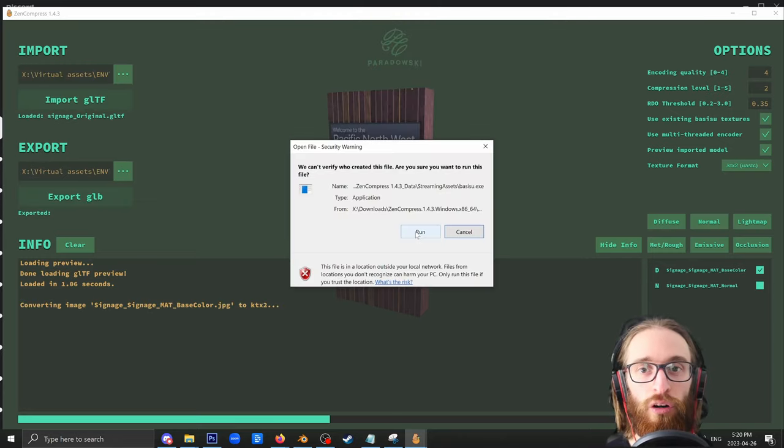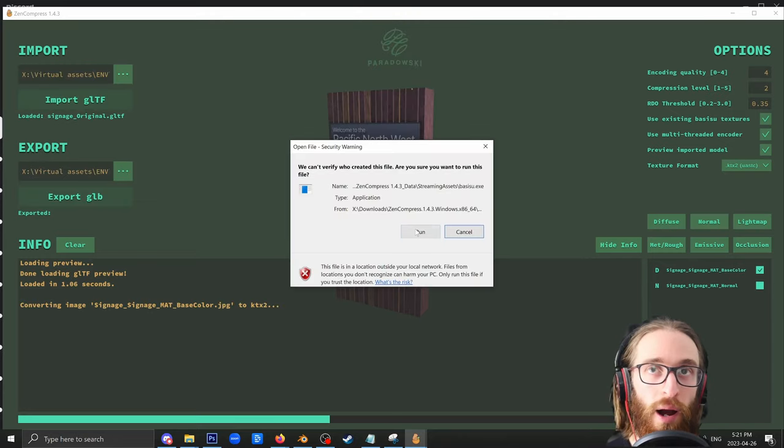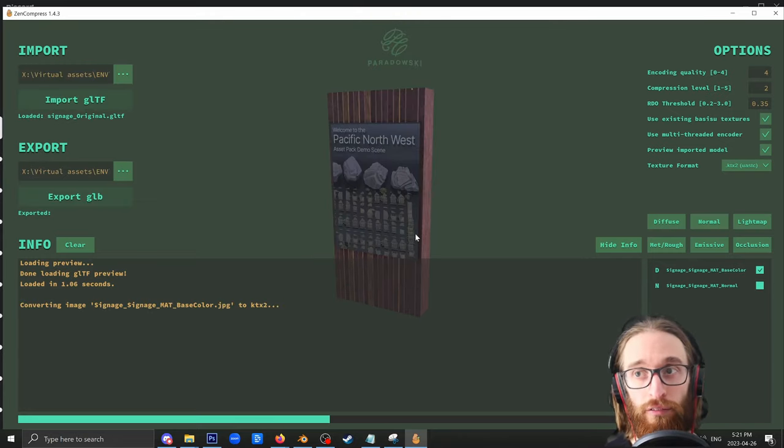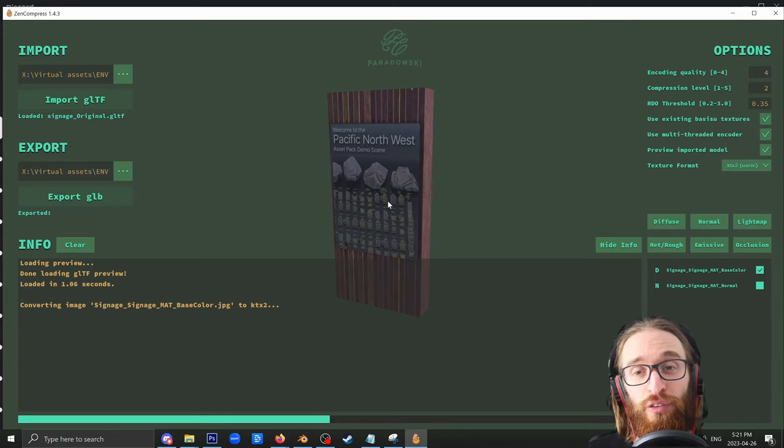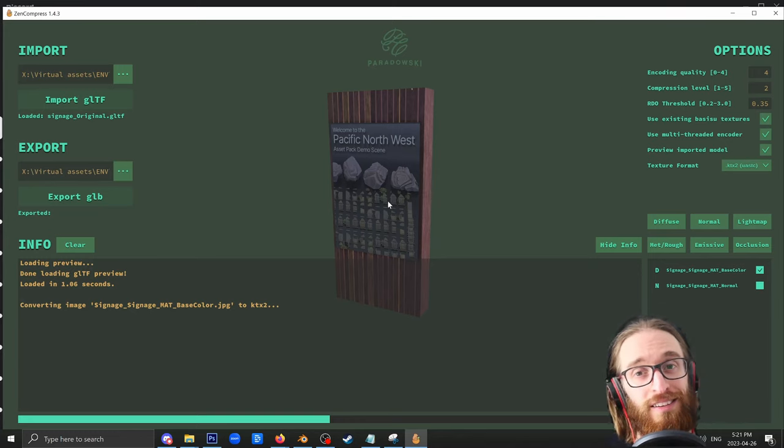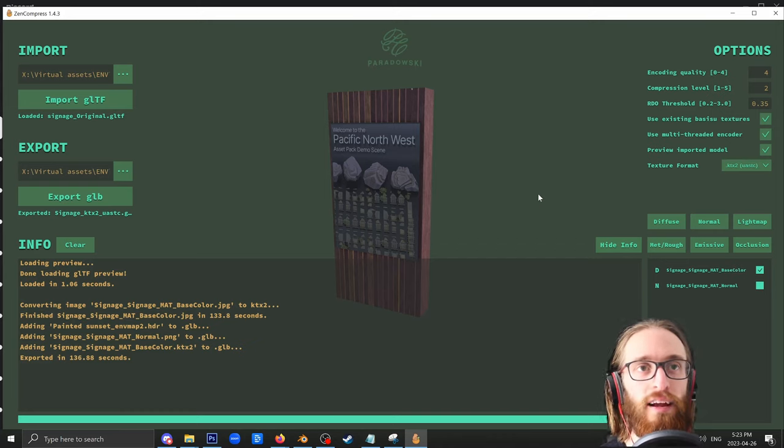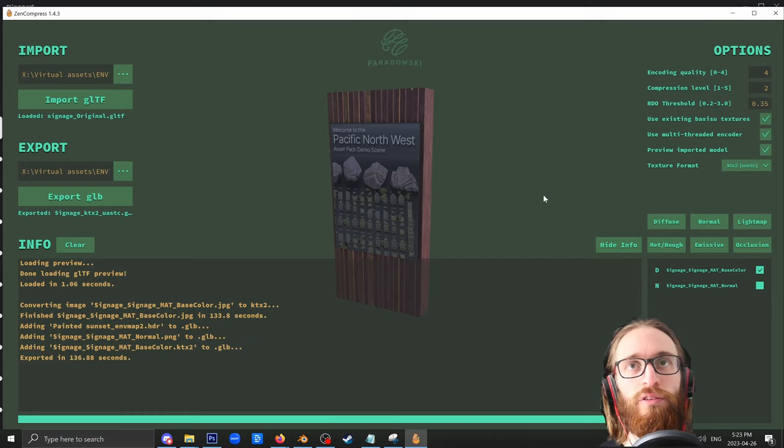This can take longer. You might get a couple of warnings like this. You can be brave, run them. This might take a couple seconds, especially for really large GLTF files. This can take a few minutes. All right, that's done. Let's take a look at how it performs.